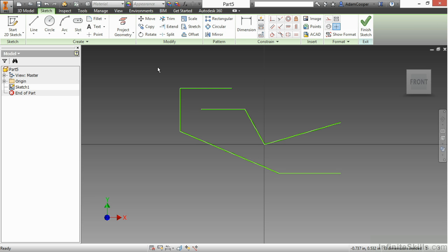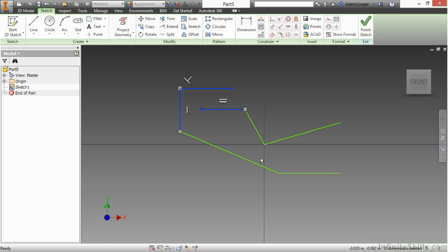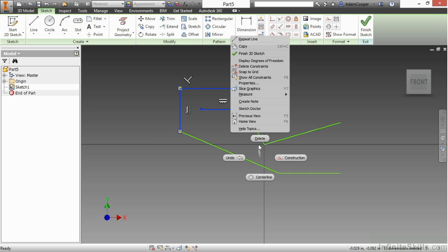The opposite of the crossing selection will be window selection. That is from left to right. So here anything that's fully inside of the box will be touched and selected. So only those three line segments.